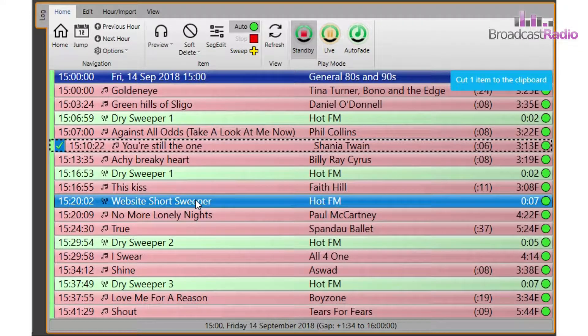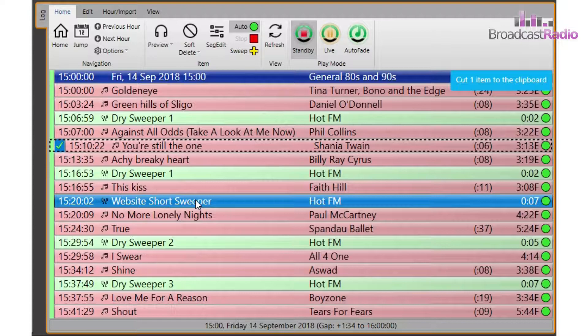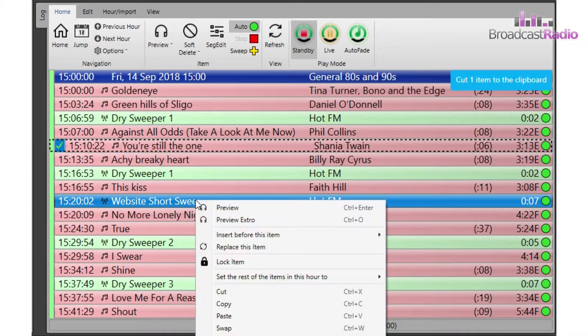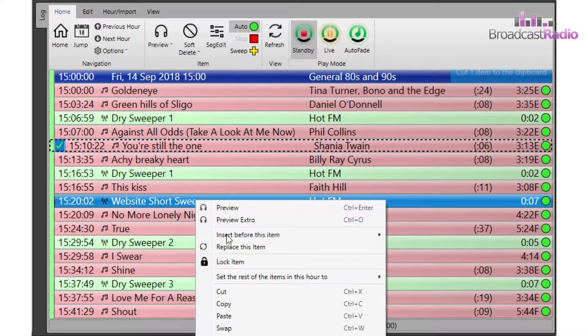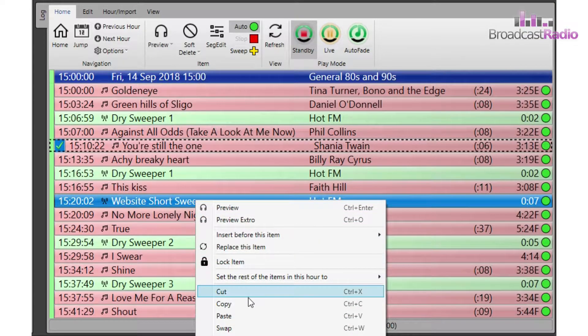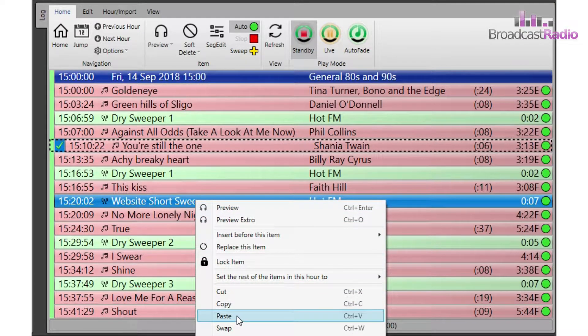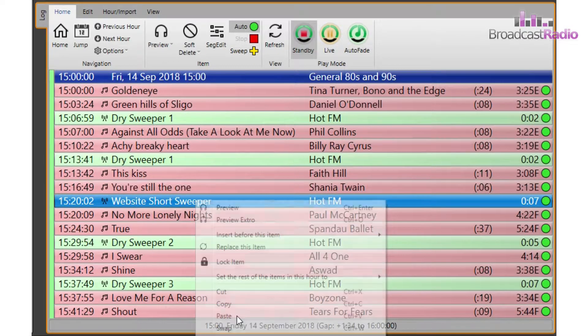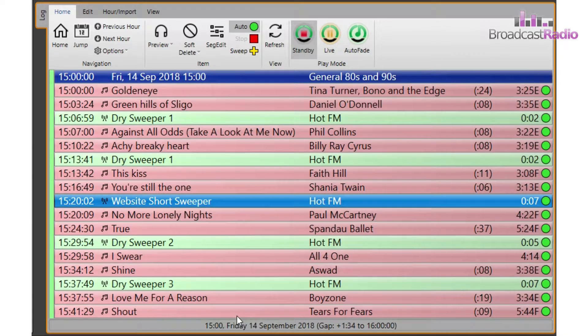We'll then right click on the item that we want the cut item to appear before and choose paste, and we can see it has moved.